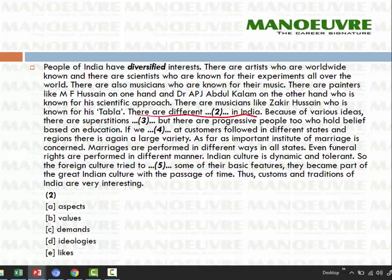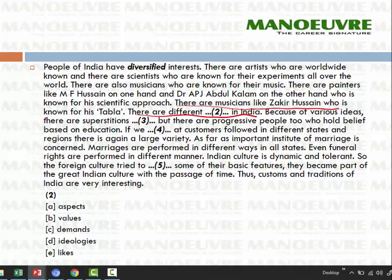Now moving to the second fill in the blank: 'there are different dash in India.' Rather than jumping straight to options, we first look at the surrounding sentences for context. Going back, we read: 'there are musicians like Zakir Hussain known for his tabla,' and before that painters and scientists. We connect these clues to figure out what word fits in the blank.